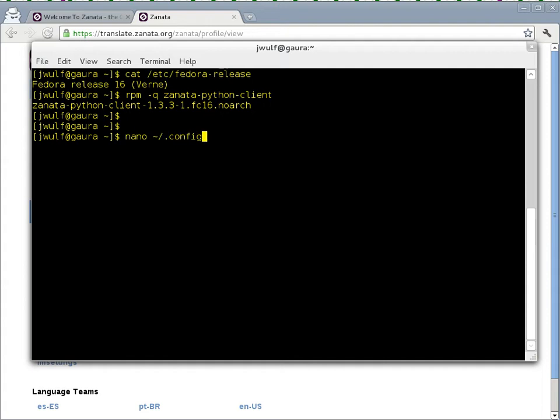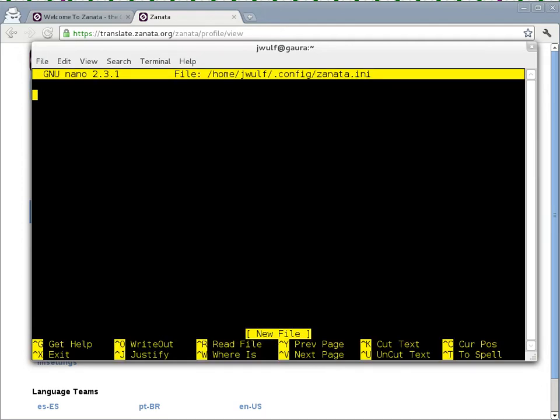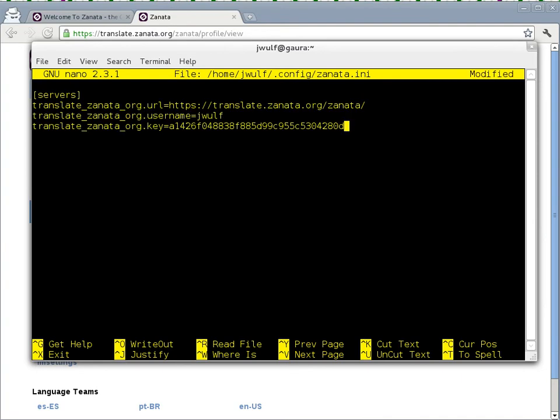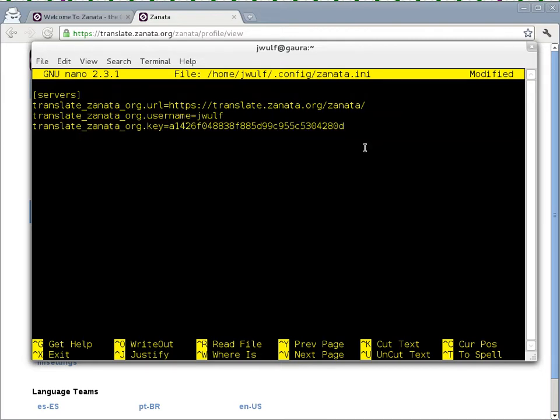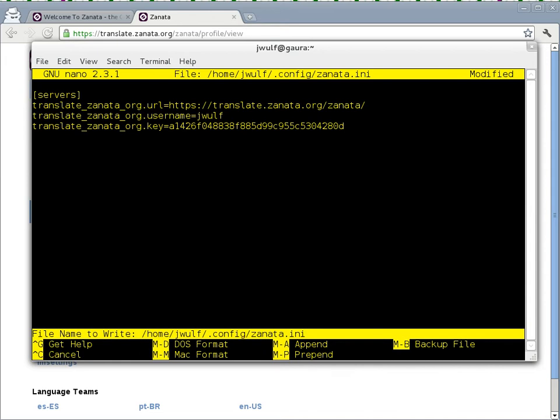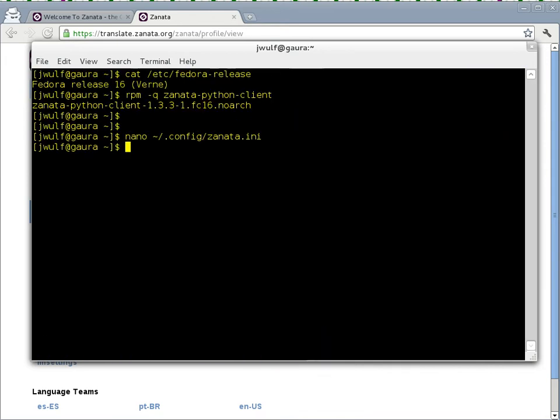And I need to put this information into this file here. So it's in my home directory in a hidden directory called config and it's called zanata.ini. This is the Zanata Python client configuration file. So I'm going to go in here. I'm going to paste that information in here. It's the translate.zanata.org URL, my FAS username and my secret API key which it uses for communication. Save that file and exit from there.